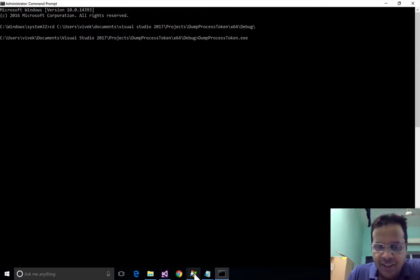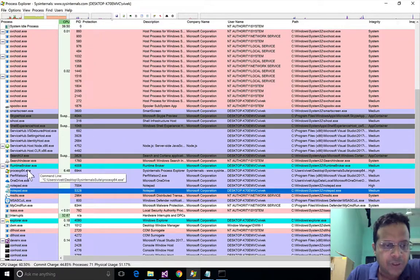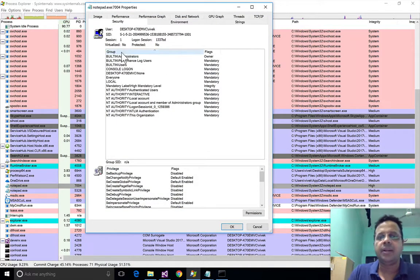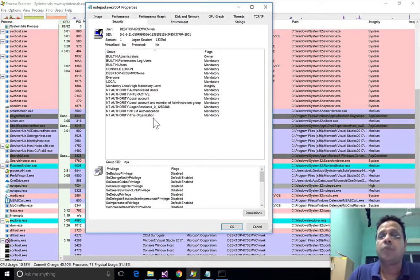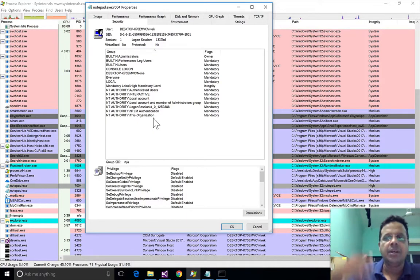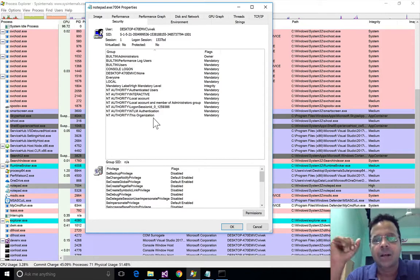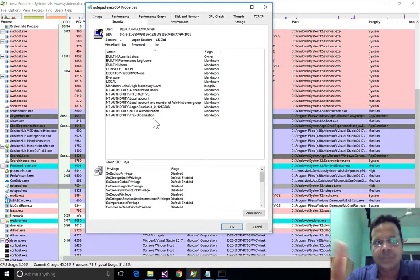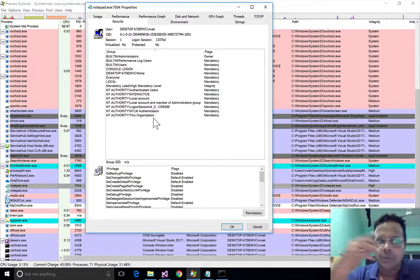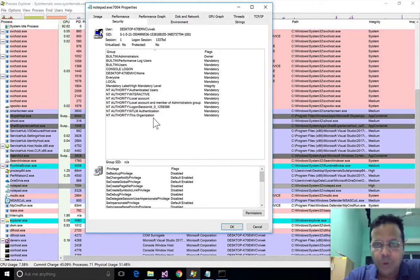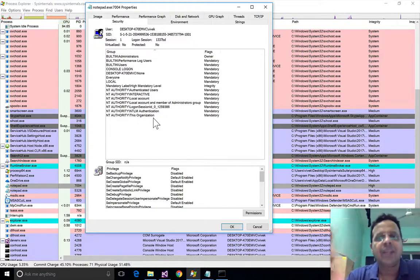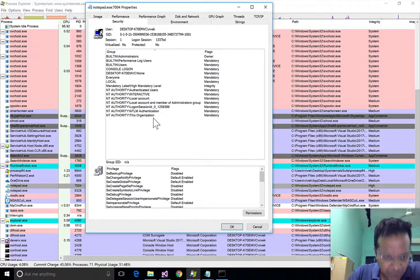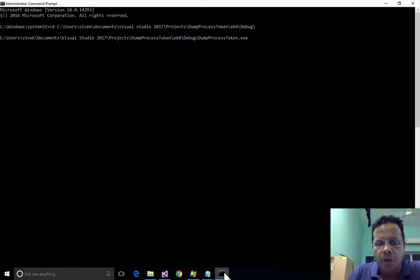We are already seeing that we are able to find a lot more interesting information than Process Explorer is showing us. We were able to find all the groups, privileges, and a lot of other information, and we only parsed some of the available token fields. Just with a little bit of code you can find everything that Process Explorer finds — and more. When I conduct classes, a lot of people look up to Process Explorer as some kind of a god, when in reality you can find all of this yourself.